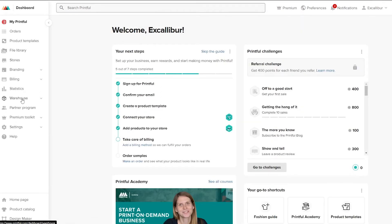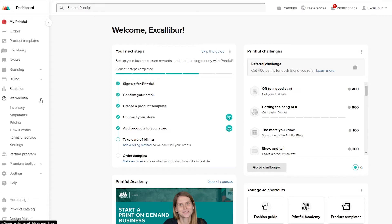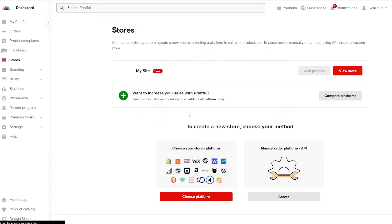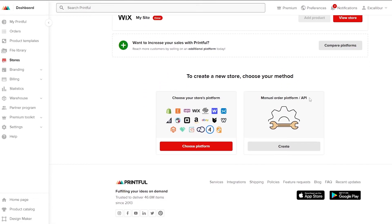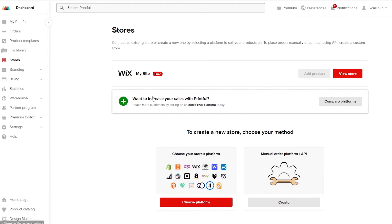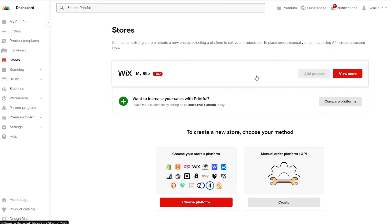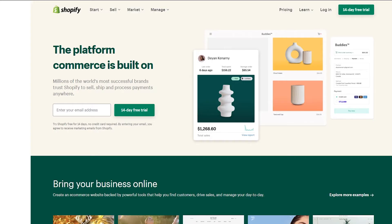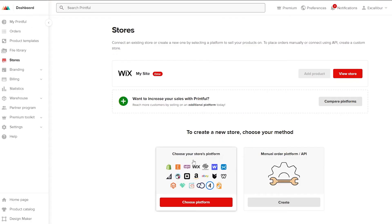On the left sidebar you have warehouses, billing, stores, file library, and more. Click on Stores and it takes you to the platform selection page. I already connected a Wix account, but for this tutorial the topic is connecting to our Shopify store. Before we do that, we need a Shopify account.